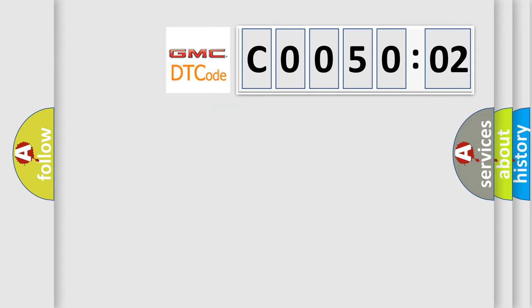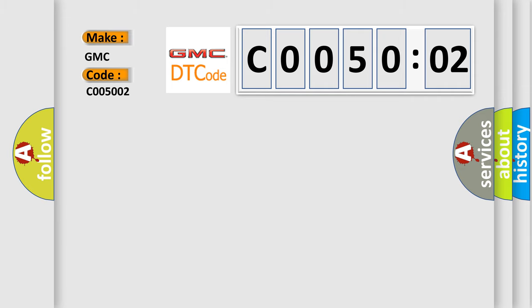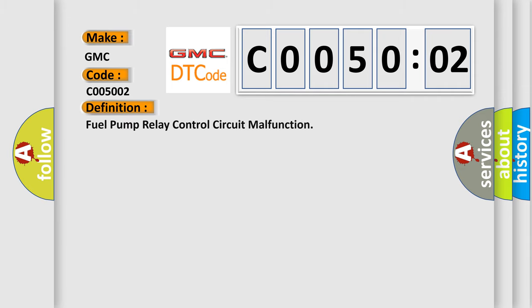So, what does the Diagnostic Trouble Code C005002 interpret specifically for GMC car manufacturers? The basic definition is: fuel pump relay control circuit malfunction.